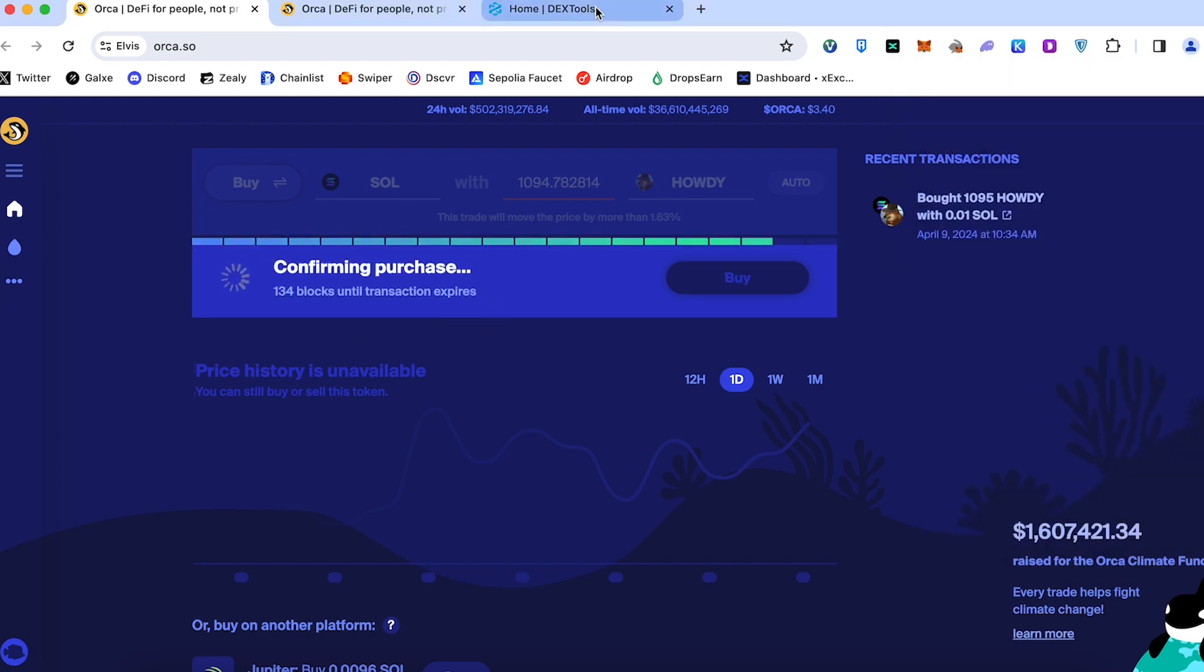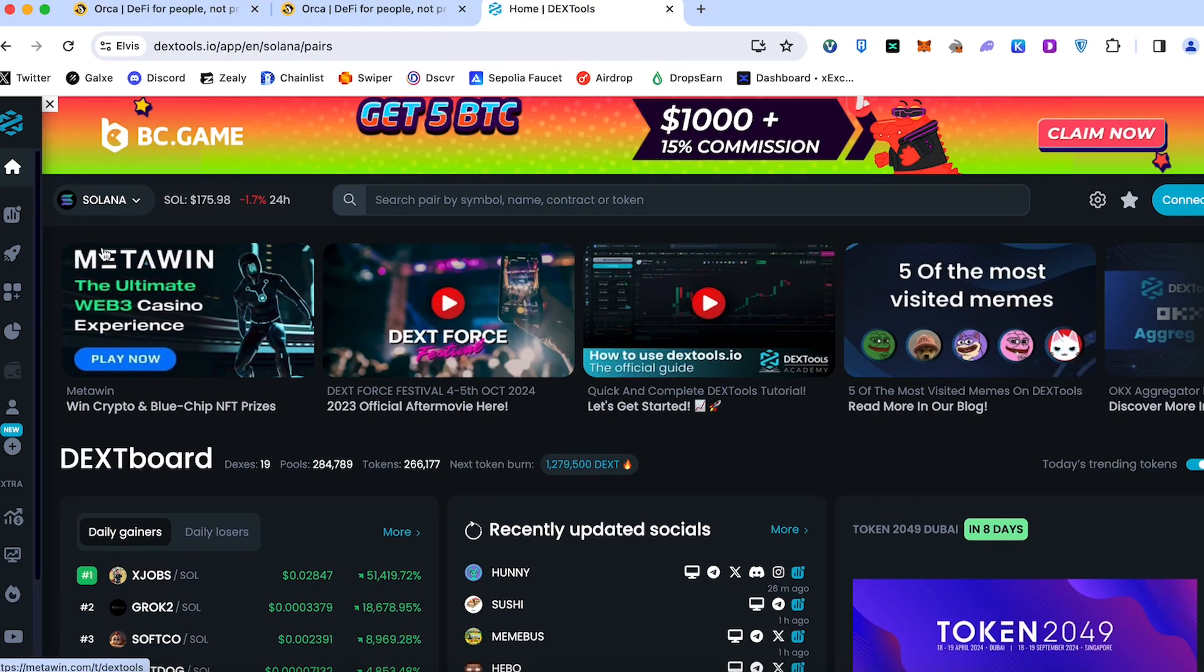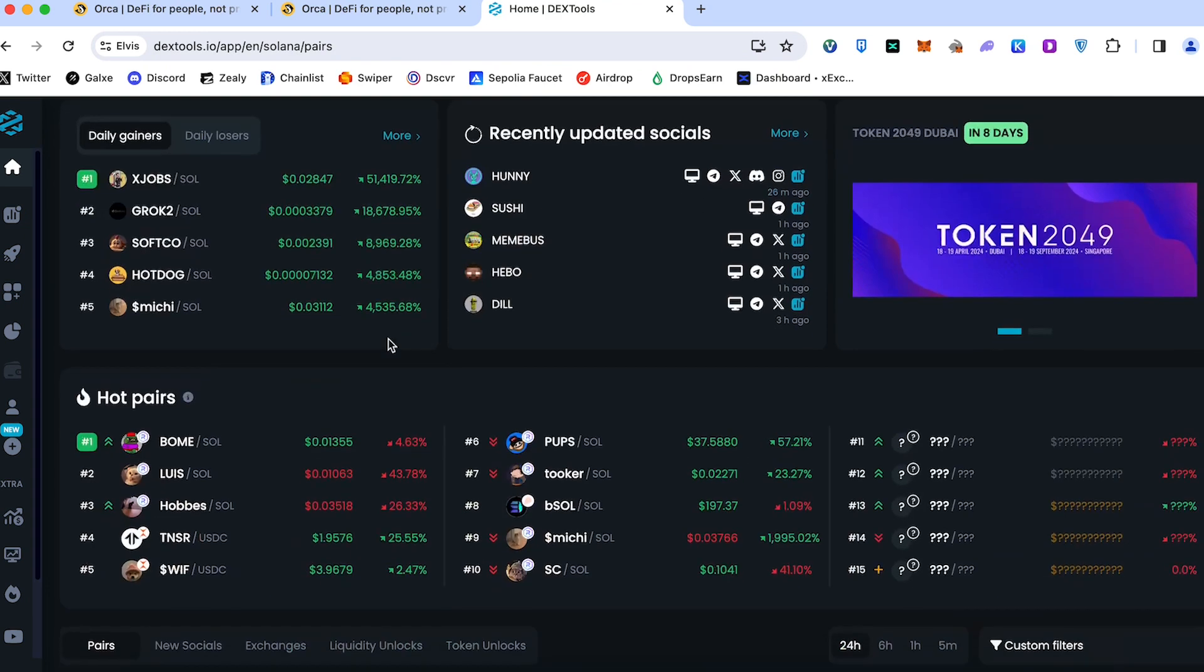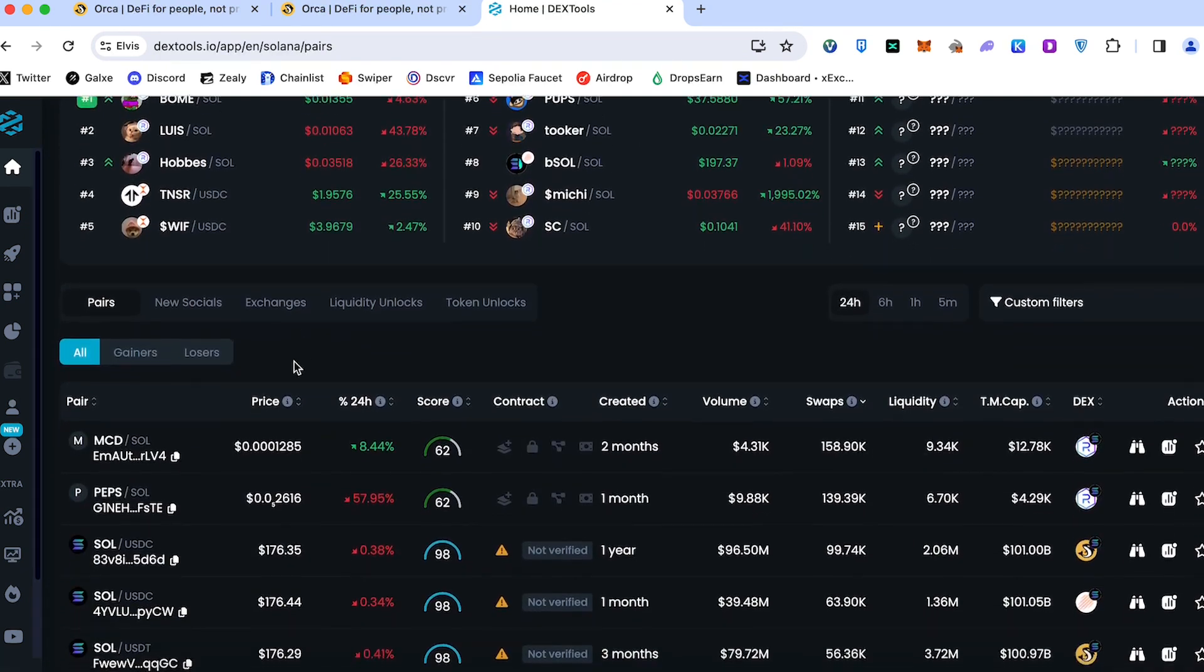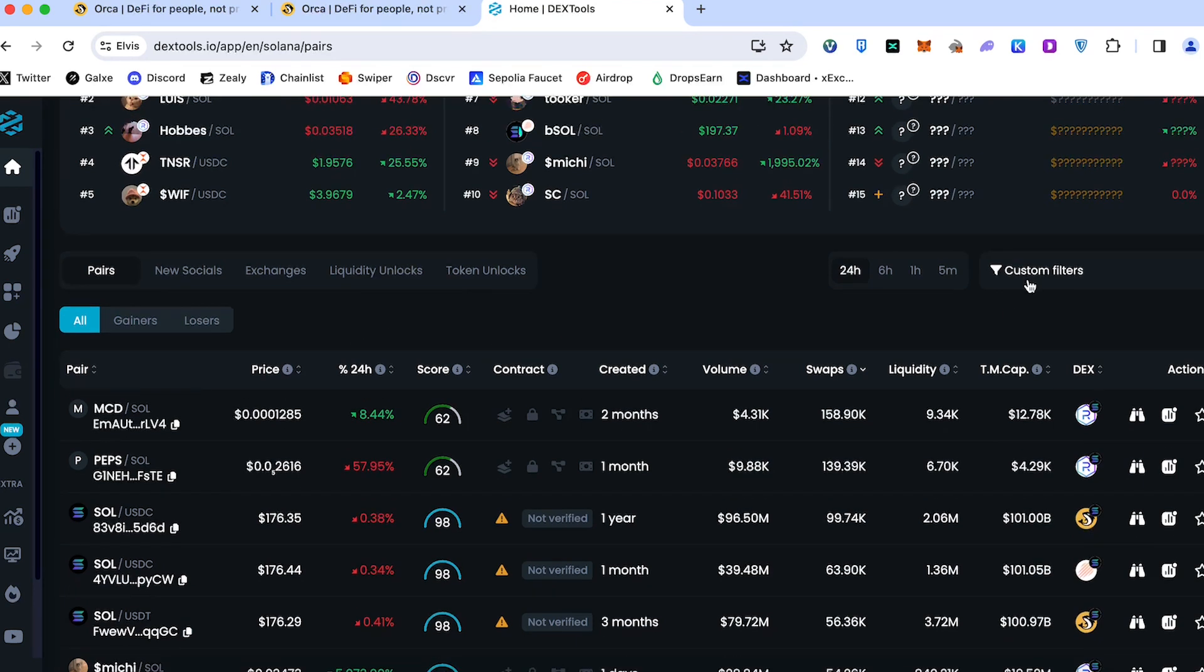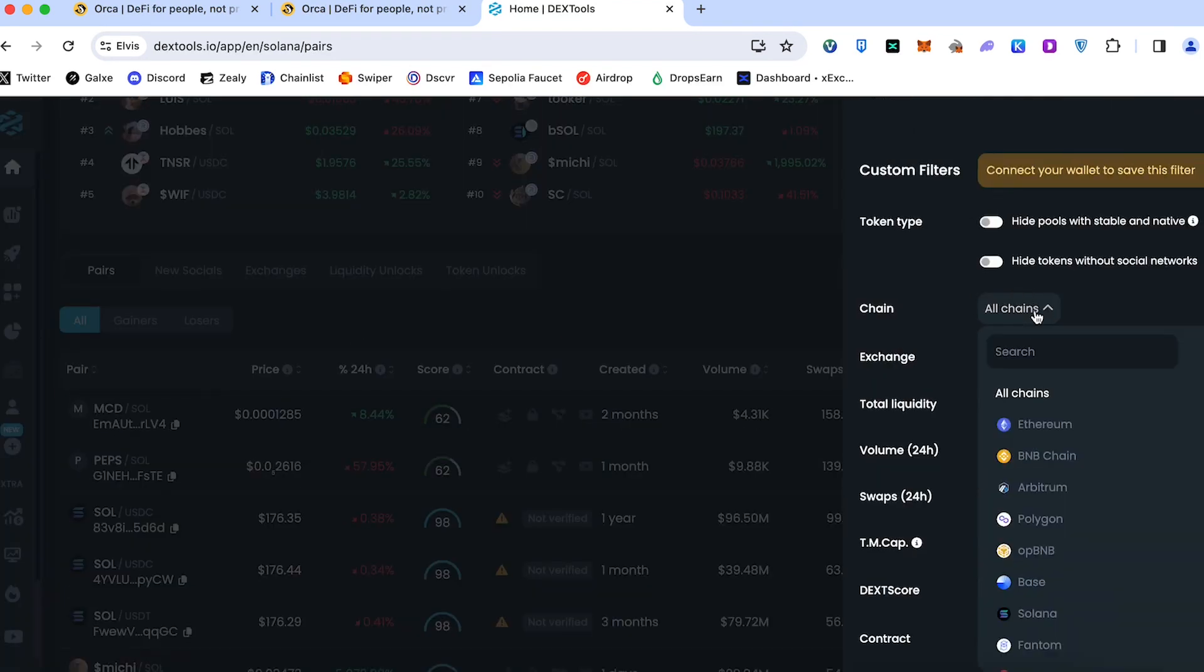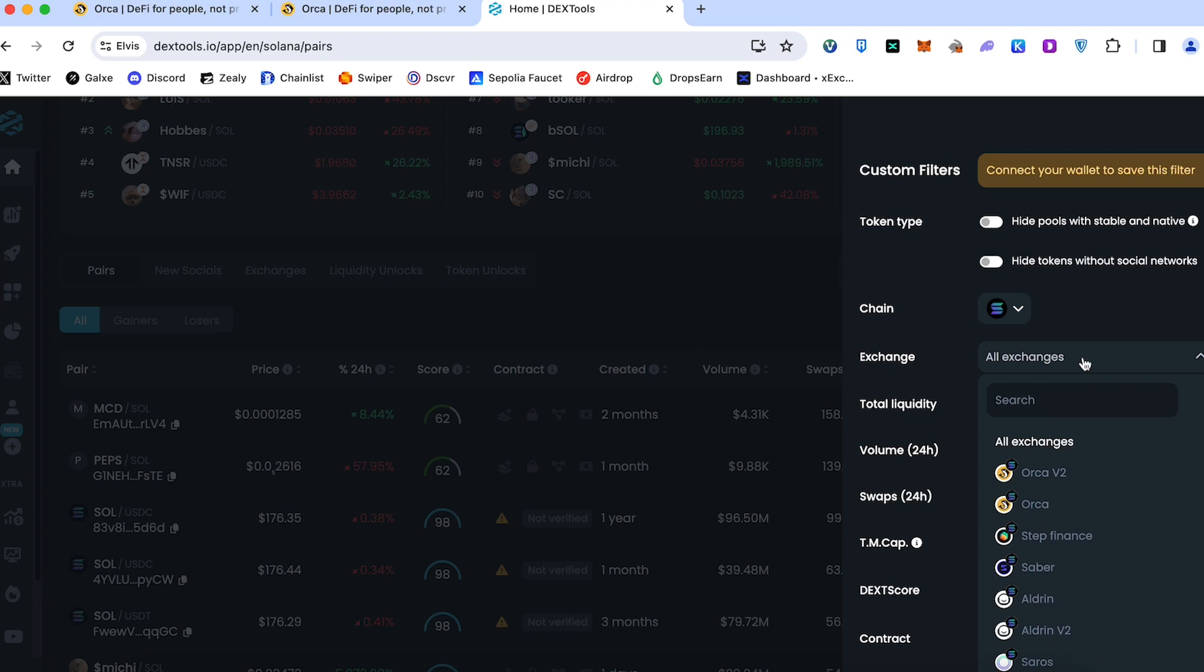For example, if you don't see some coin in Orca you can go to Dex Tools. Choose Solana network here and track all new trading pairs. How to work with Dex Tools I already showed you. On Dex Tools you can go to custom filters, choose the chain, let's say Sol, choose Solana and find all coins which are traded mostly on Orca.